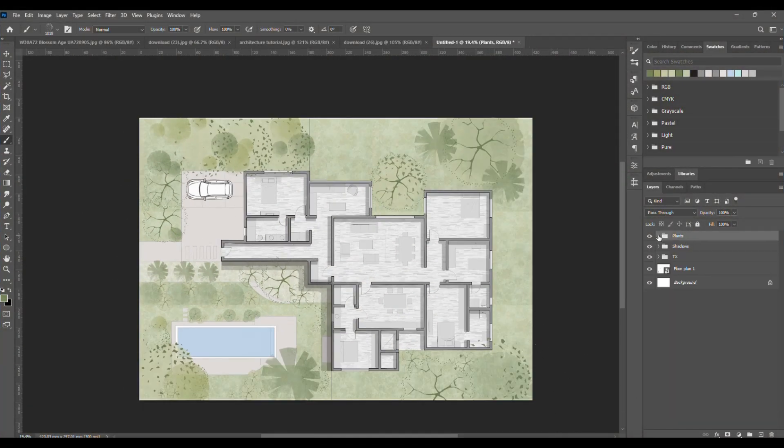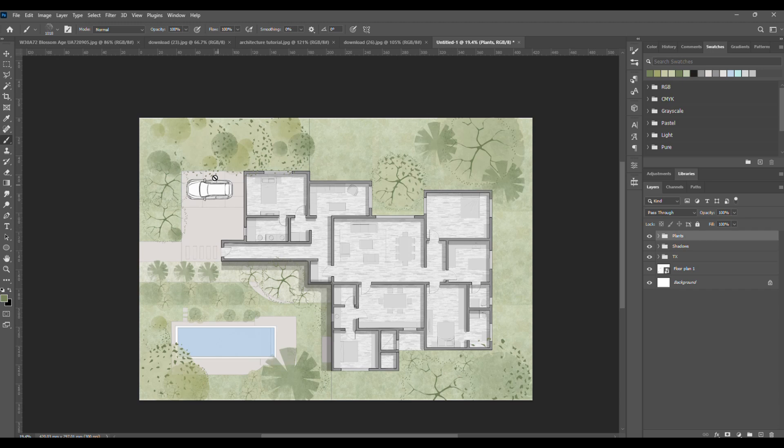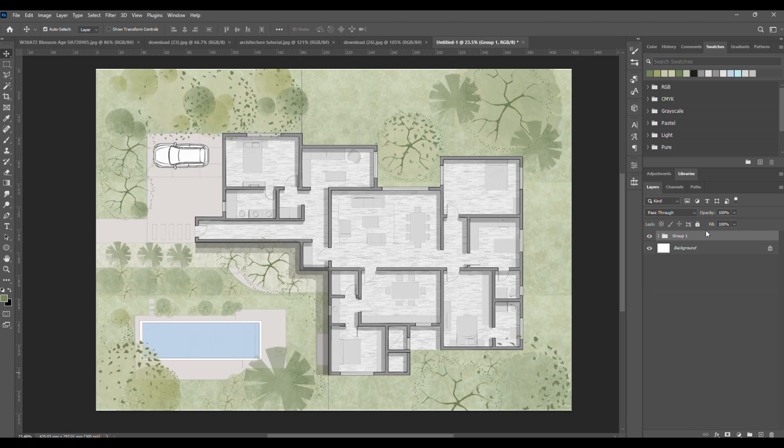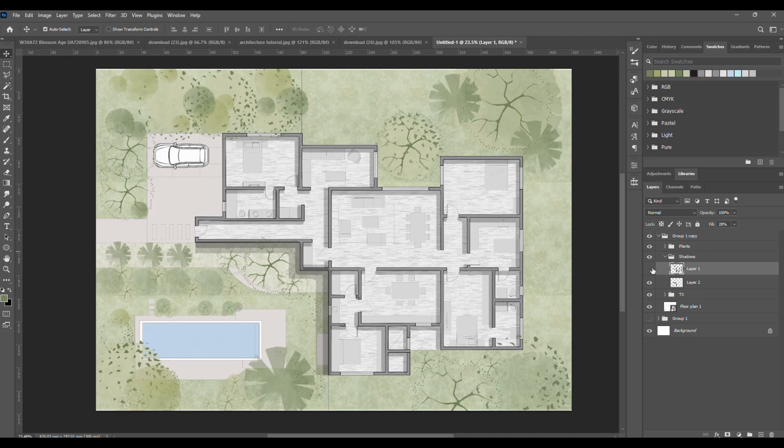First, group everything together, all the groups plus the plan layer. Copy the group with CTRL plus J. Now you've got two copies. Hide one, and let's edit the other.